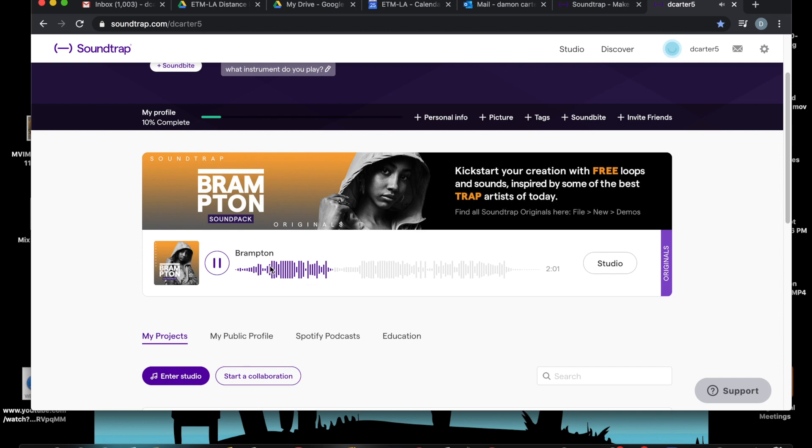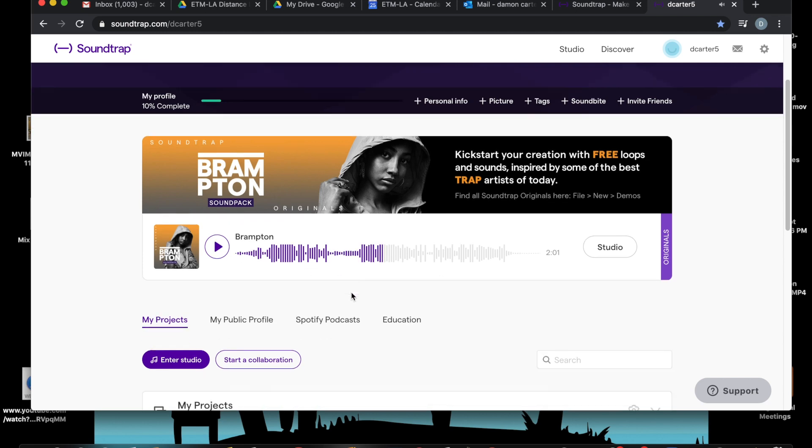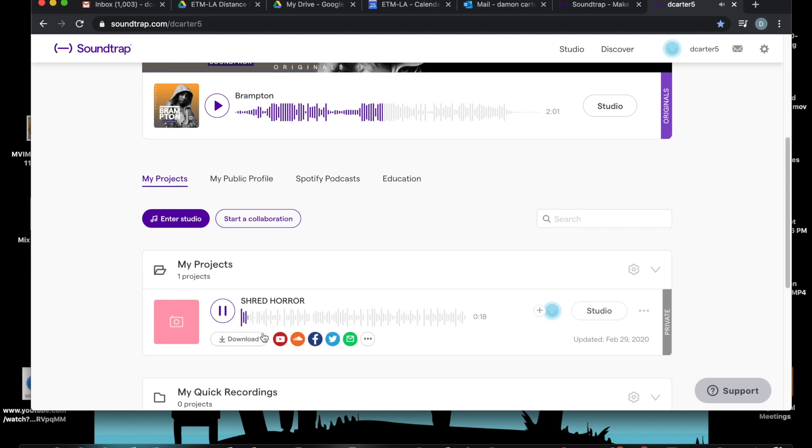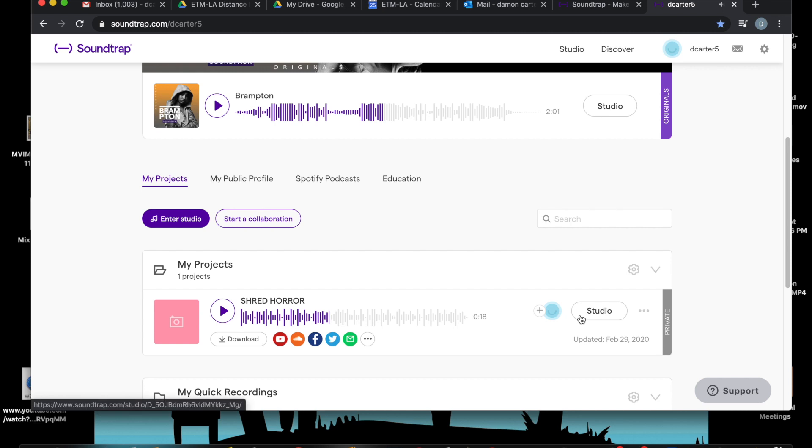You can scroll through different parts of a song and listen to it. Okay, let's listen to, oh wait, Shred Horror, what does that sound like? Okay, very cool. So that just gives you a quick look of what you can do with Soundtrap.